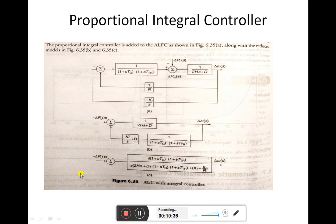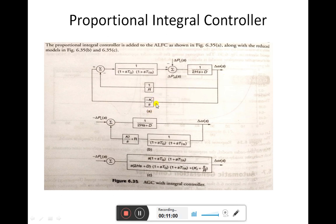This is the proportional integral controller added in the ALFC. This part shows the addition of the proportional integral controller, and the remaining part is our conventional automatic load frequency control loop. Adding this proportional integrator controller helps in maintaining a low value of frequency deviation. This gives us the new mathematical model for ALFC including the proportional integral controller, which is the mathematical modelling of AGC with integral controller.